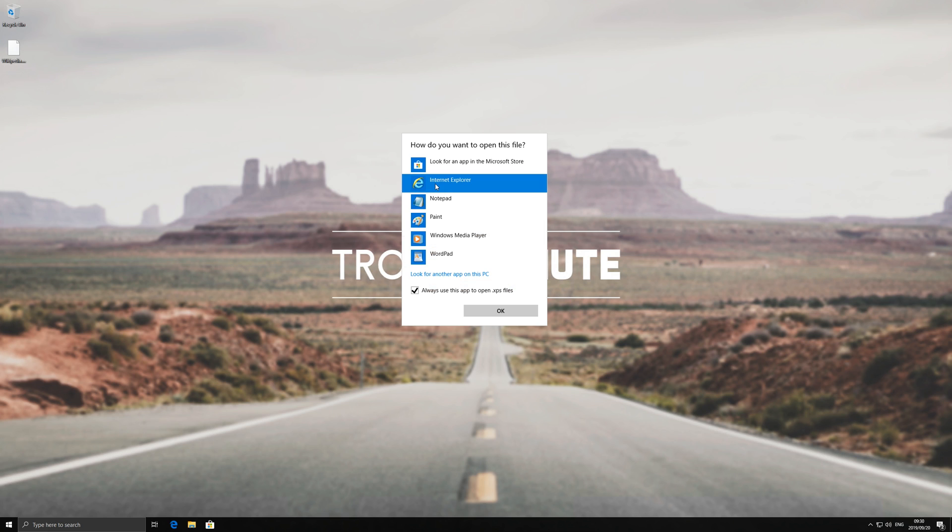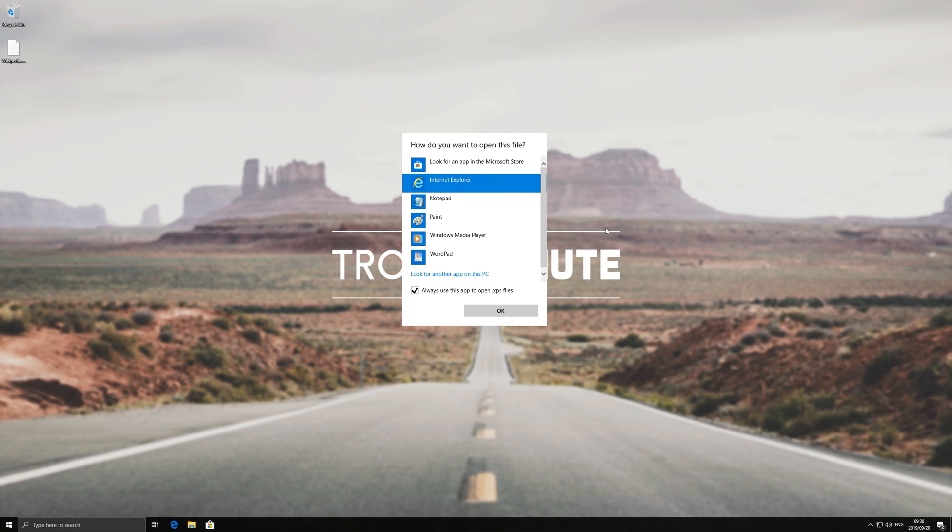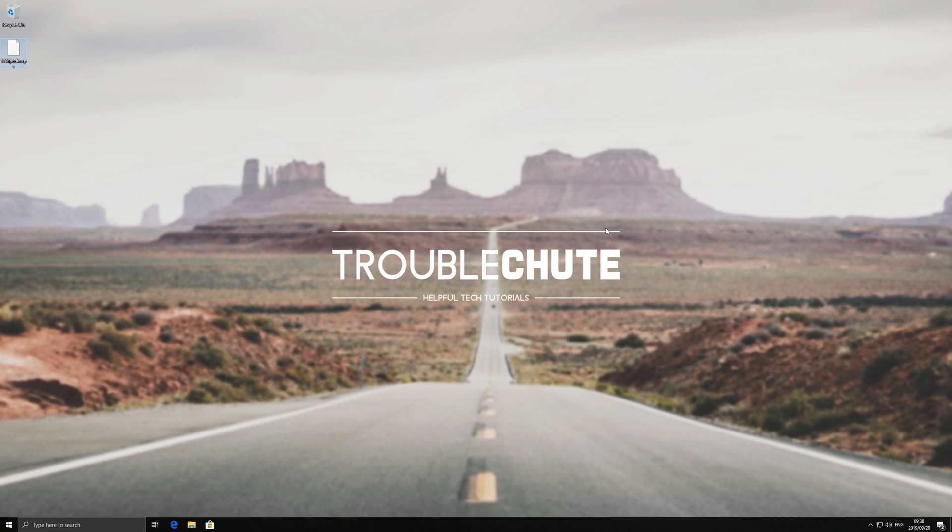However, it wasn't able to open with any apps on my PC. Now usually you'd use the Microsoft XPS viewer or something along those lines and I had absolutely no idea how to get that back.